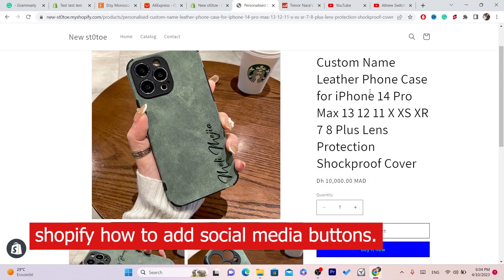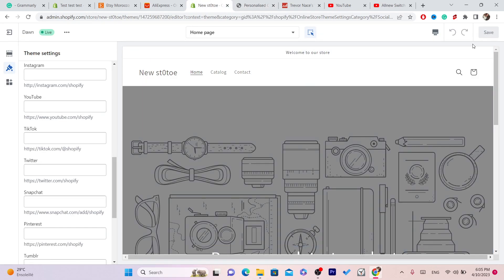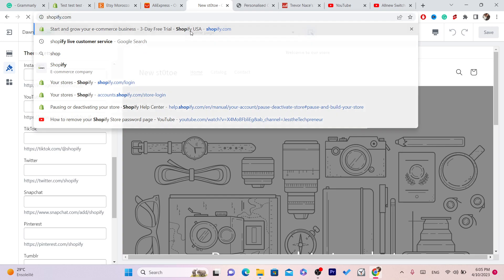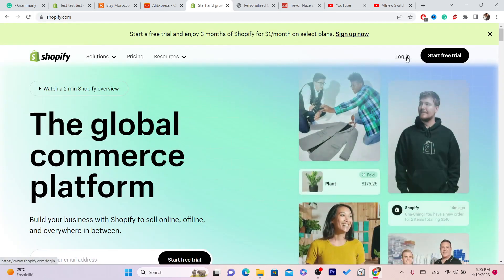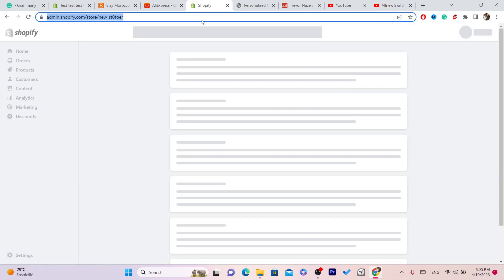In this video I'm going to be showing you guys how you can add social media icons or buttons to your Shopify. This is very easy and quick. The first thing you need to do is log into your Shopify store. You want to click on login in the top right and then log into your Shopify.